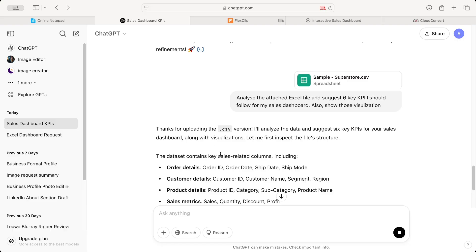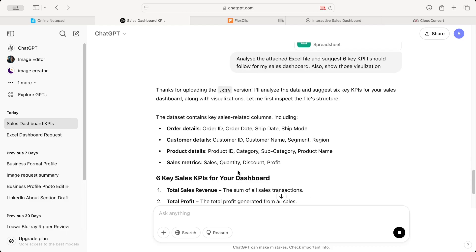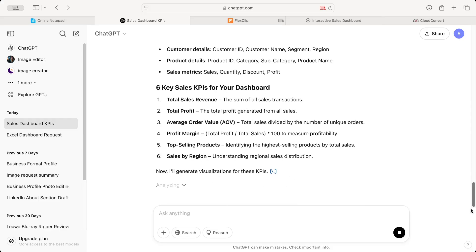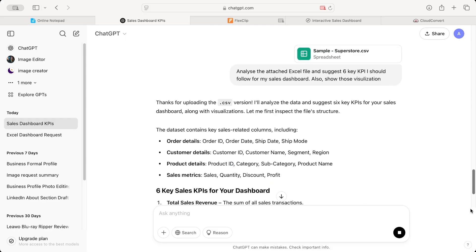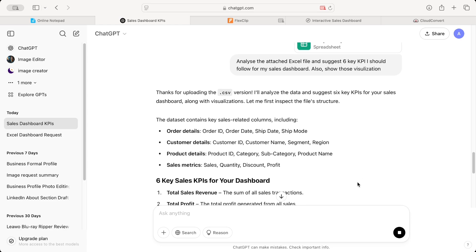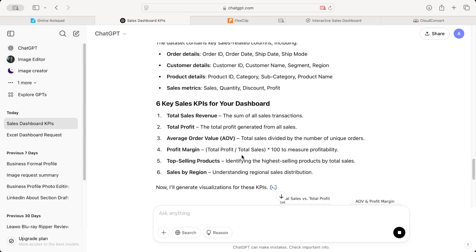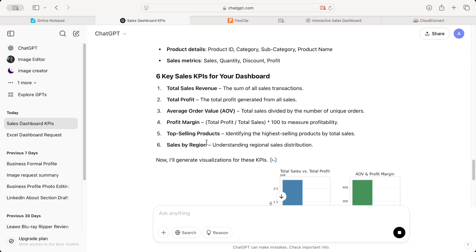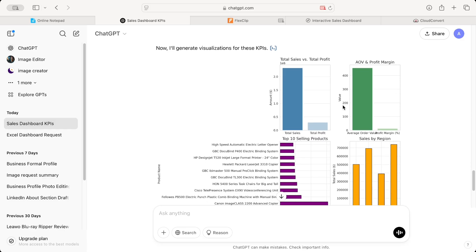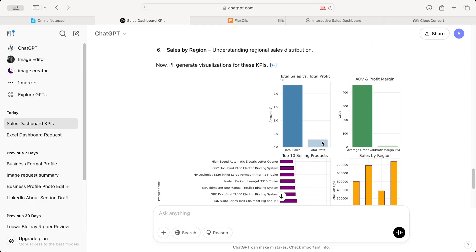It says the dataset contains key sales related columns including order details, customer details, product details, and sales metrics. It says the six sales KPIs for your dashboard are total sales revenue, that is the sum of all sales transactions, total profit, average order value, profit margin, top selling products, sales by region. So these are the six top KPI ChatGPT has identified for you.